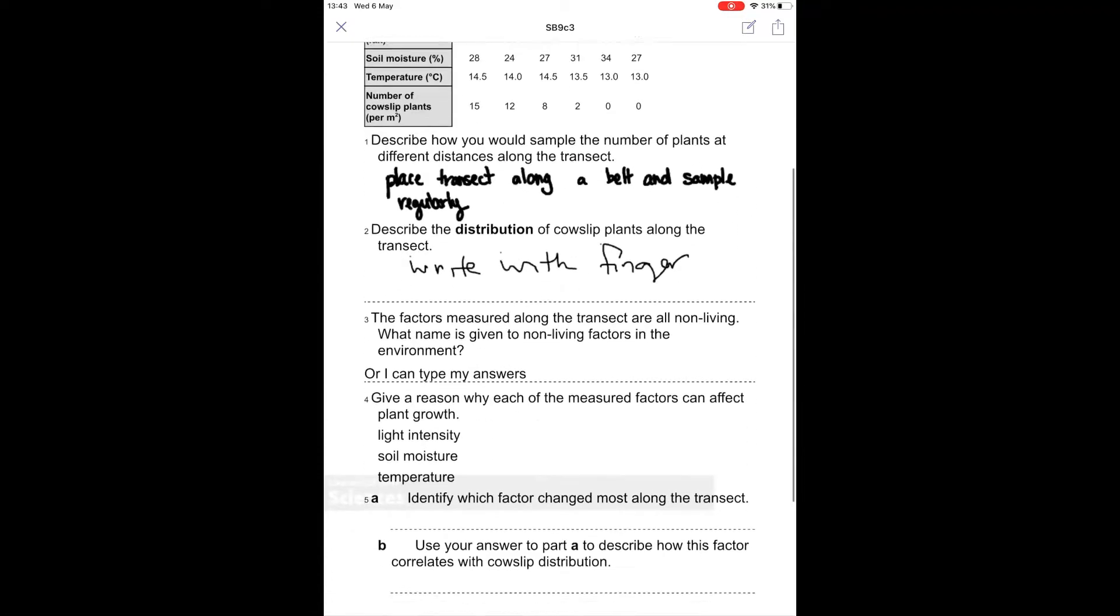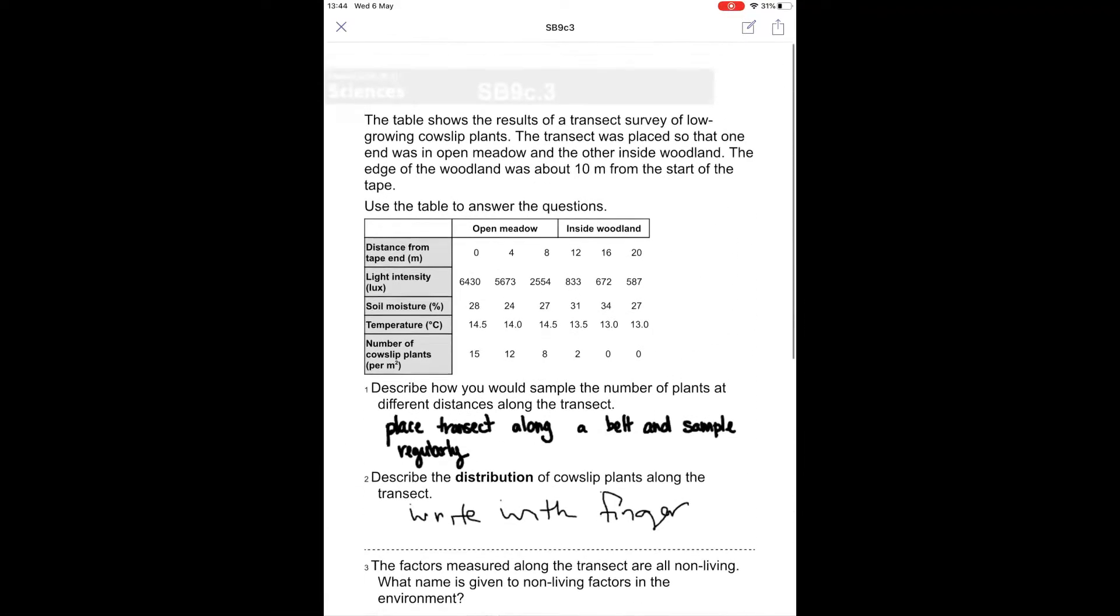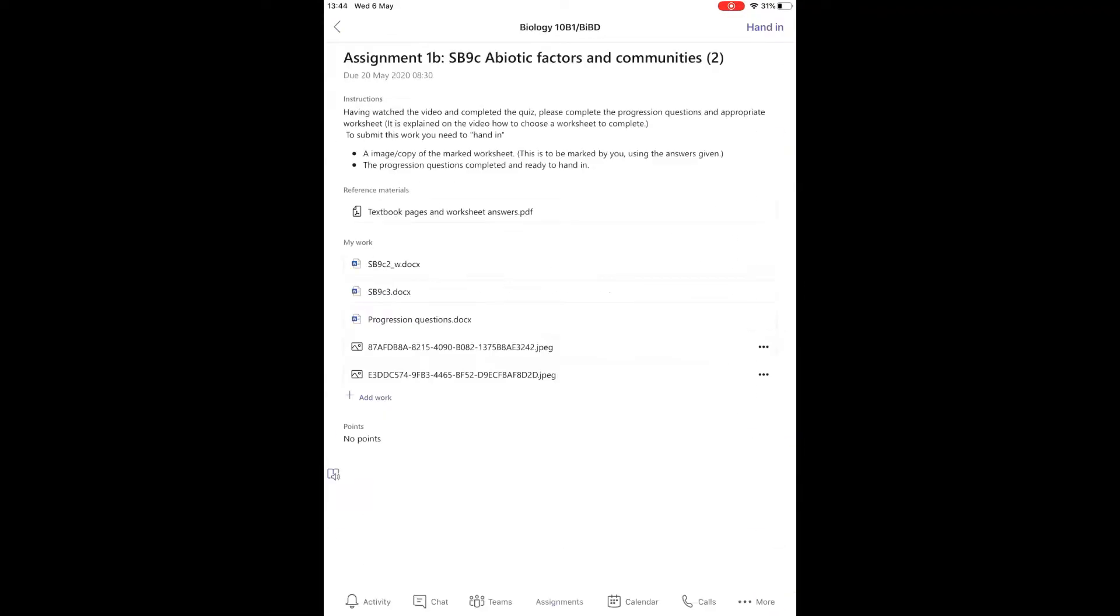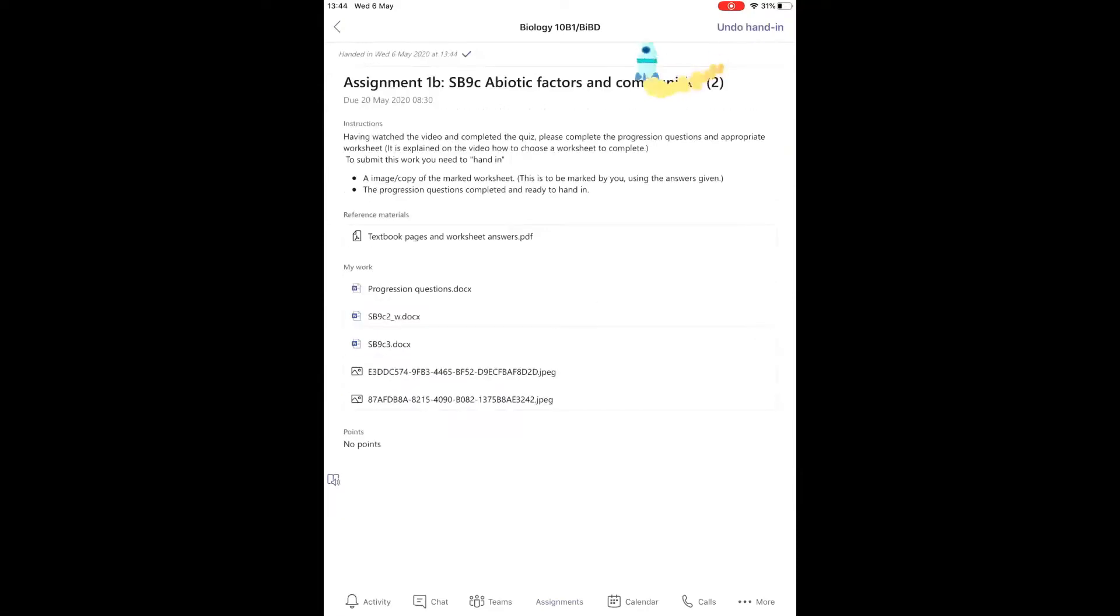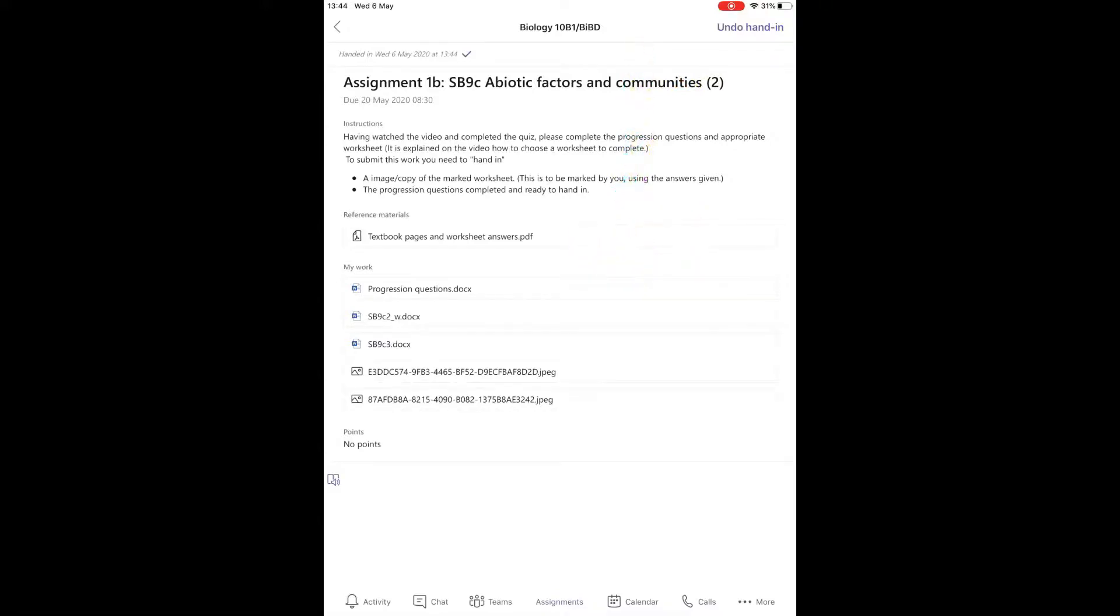Once you have checked that that's in the document, you can close it back out, and then come up and click the Hand In button that's at the top. When you get the Hand In button clicked, you get an animation to show you that your assignment has been turned in.